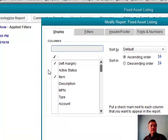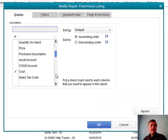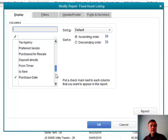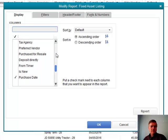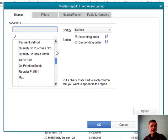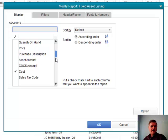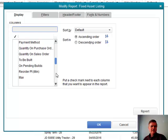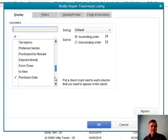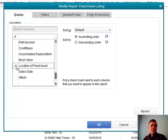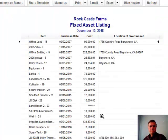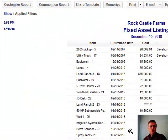I can also add columns to this report by going to Customize Report. There's a list of columns that are included, and if I scroll down I'll find Location Fixed. I put a check mark there, and now the report shows that APN number for location that we were looking at earlier.